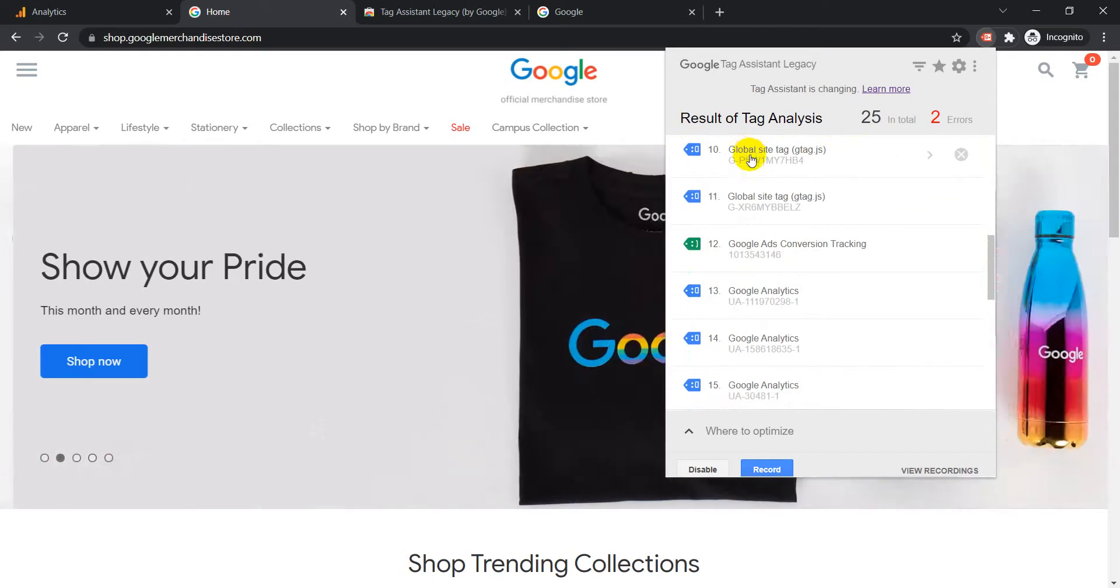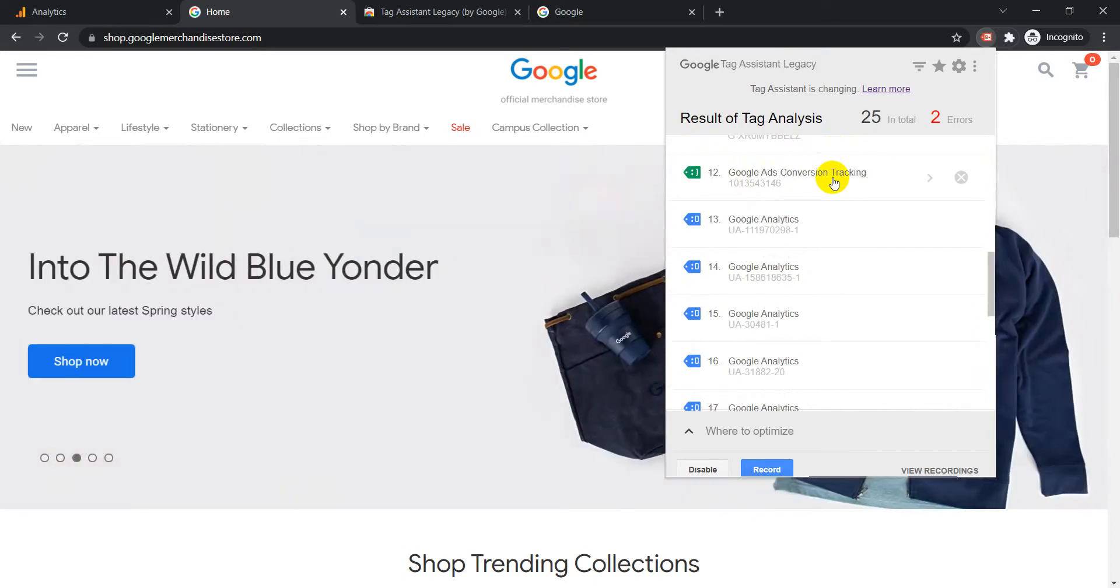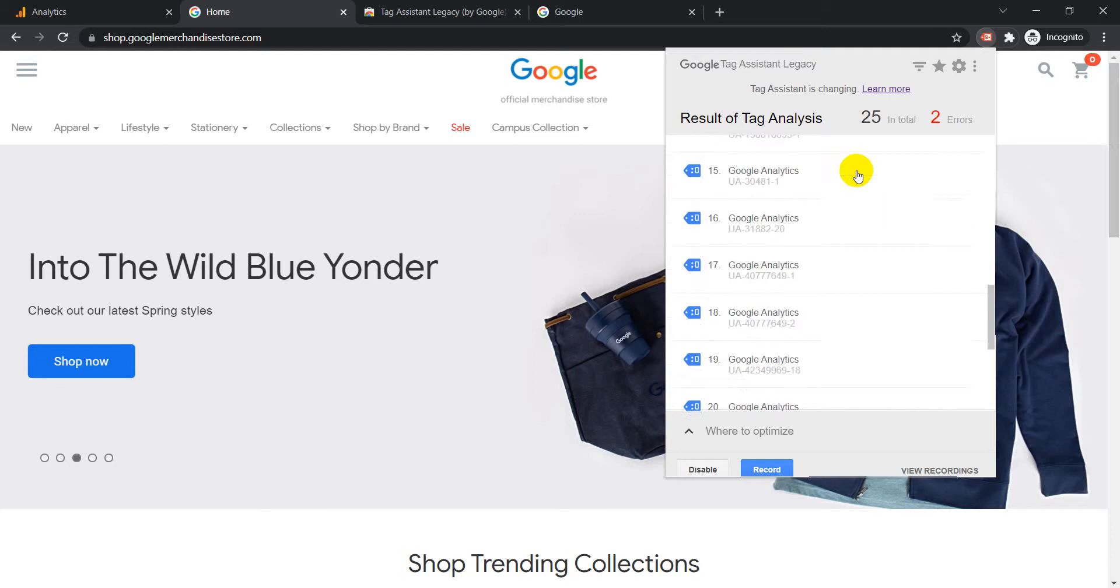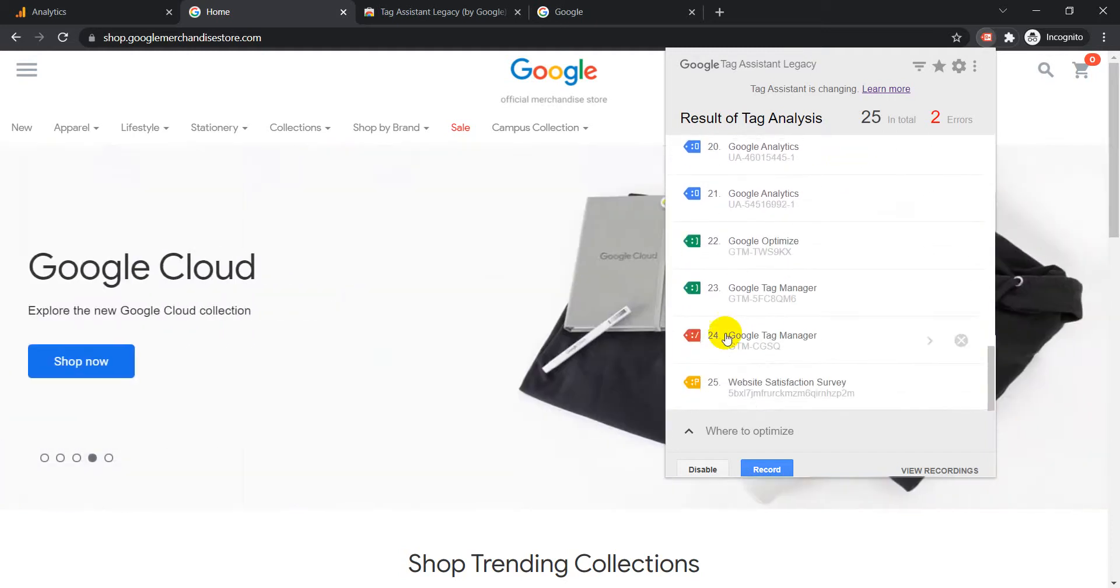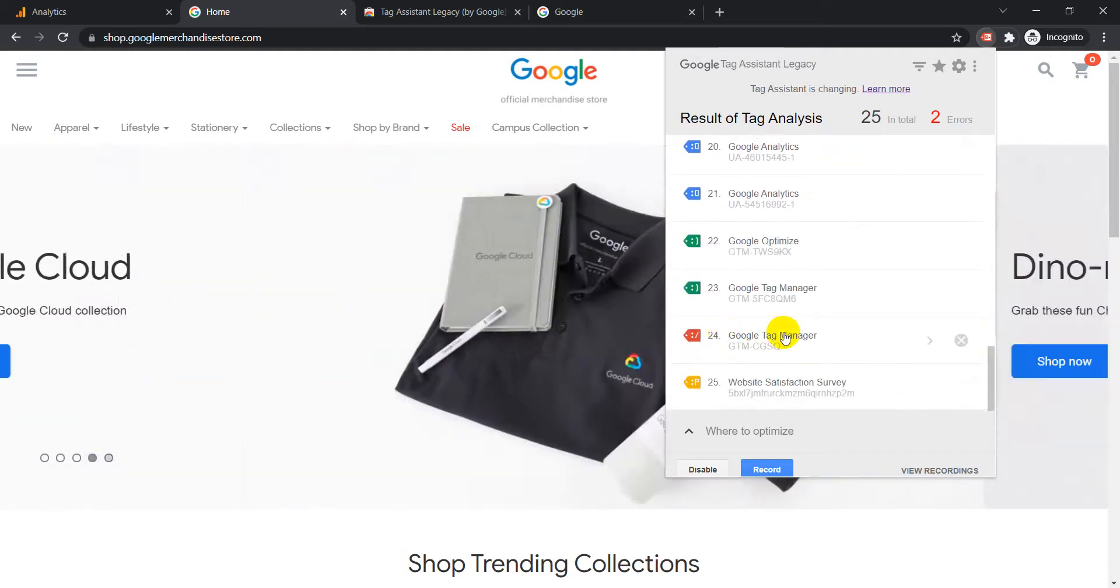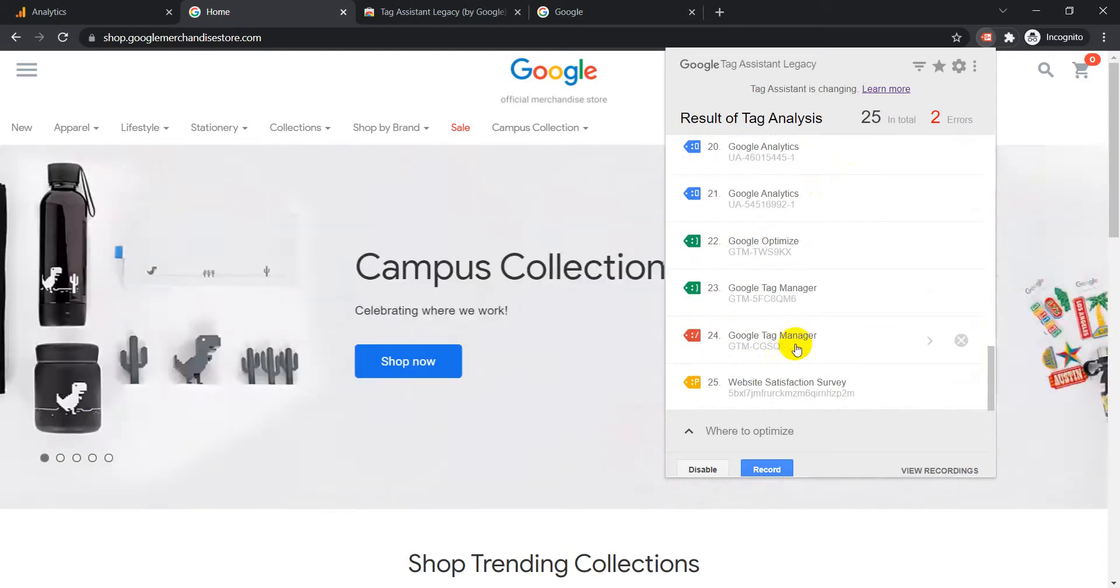Then we have the green tag. The green tag means everything is firing correctly, the tag is firing correctly, nothing needs to be checked on this one. Then we have the red tag. Red tag means that there is an error, there is something wrong and we need to definitely look into this because this is definitely not working.